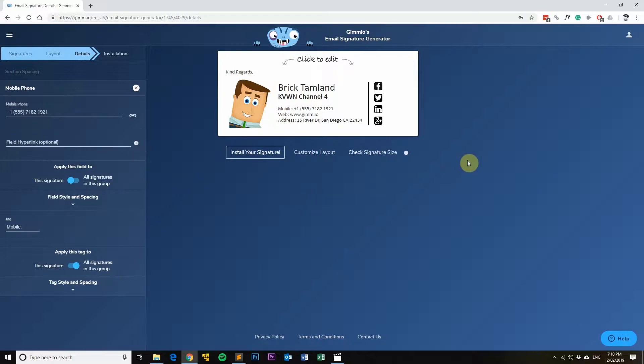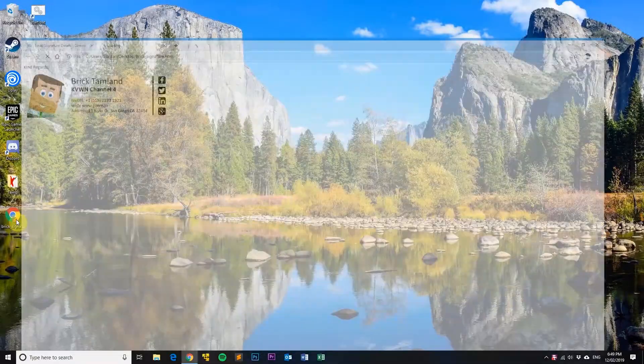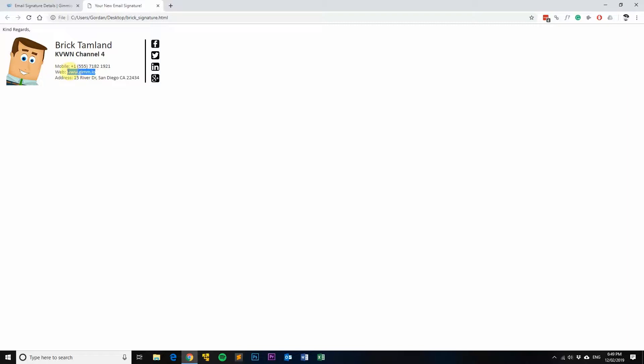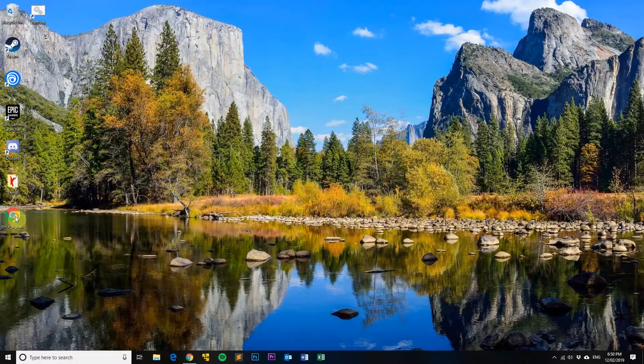So we'll go back to our HTML file. First, we'll open this signature up in Chrome. So what we want to add a link to is this part here, which you can see it's not clickable right now. So we'll copy that, okay, and then just minimize it.